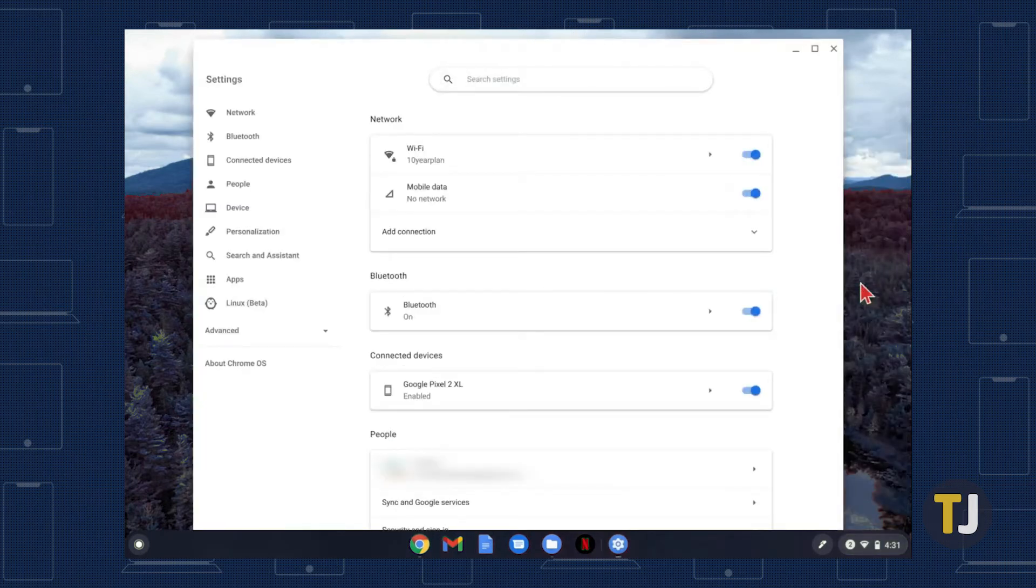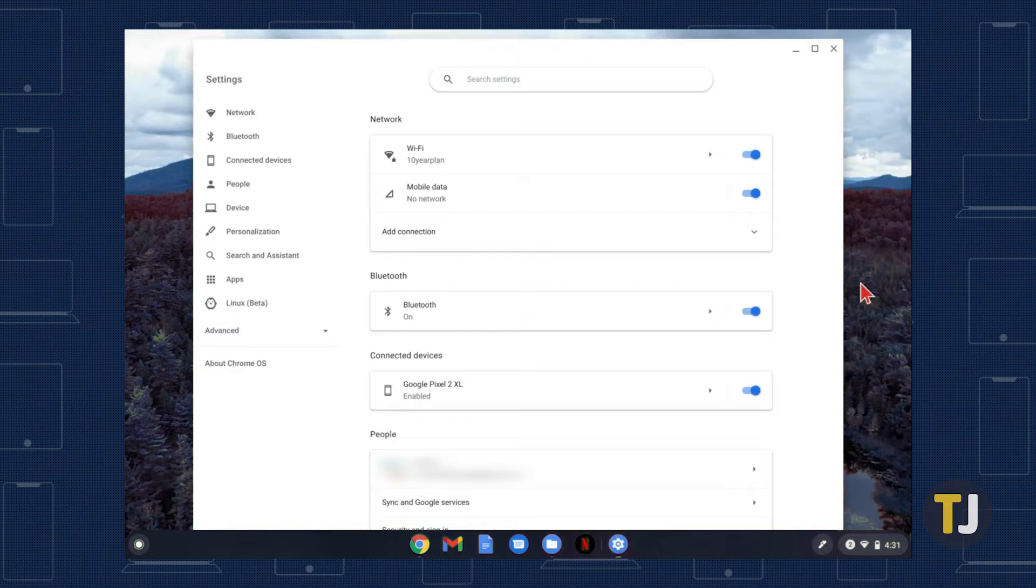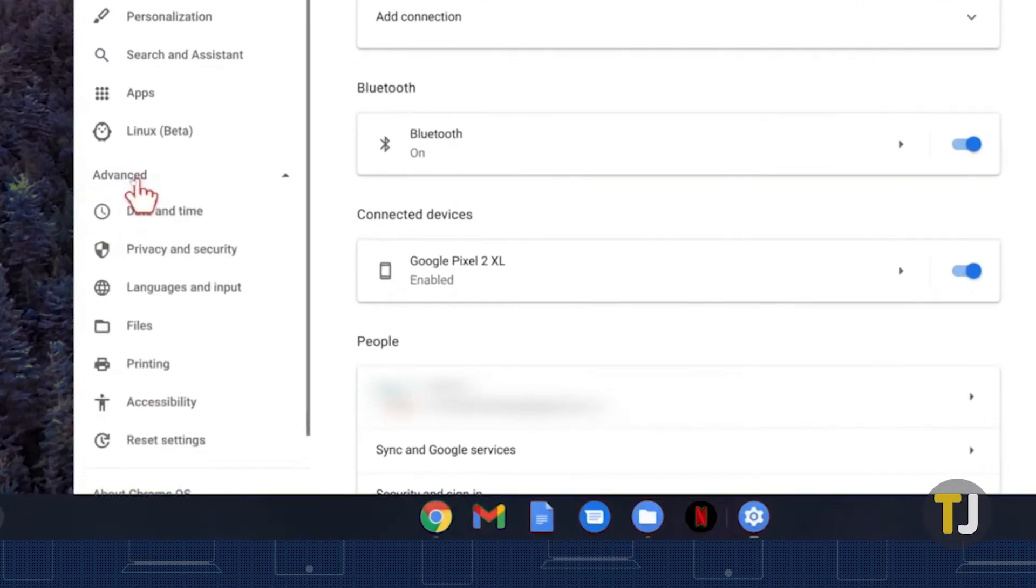There should be a menu to the left. If there isn't, click on the triple-lined icon next to settings. Click the advanced tab on this menu, then select printing.